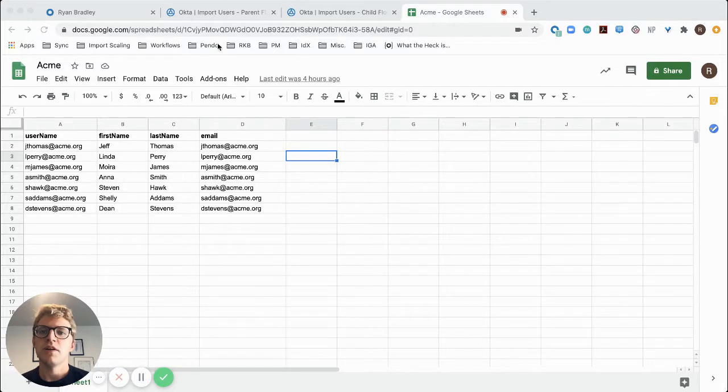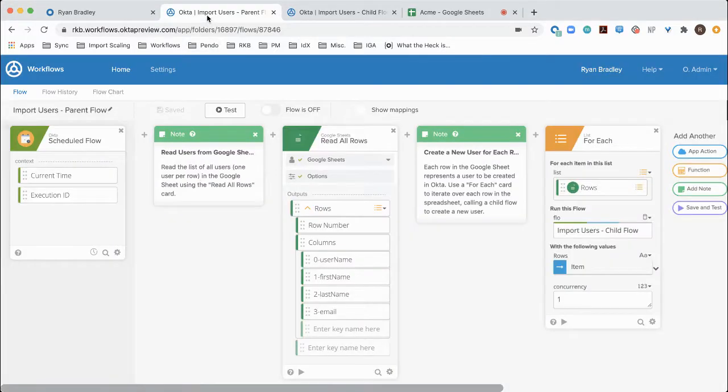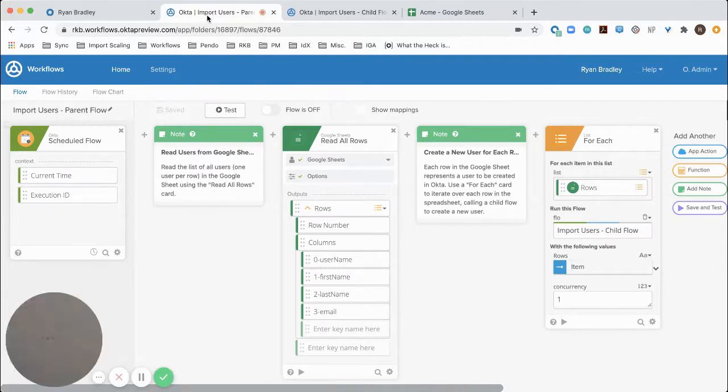Next, we're going to go into Okta workflows. At this point, I'll pause and describe how our flow is going to work at a high level.